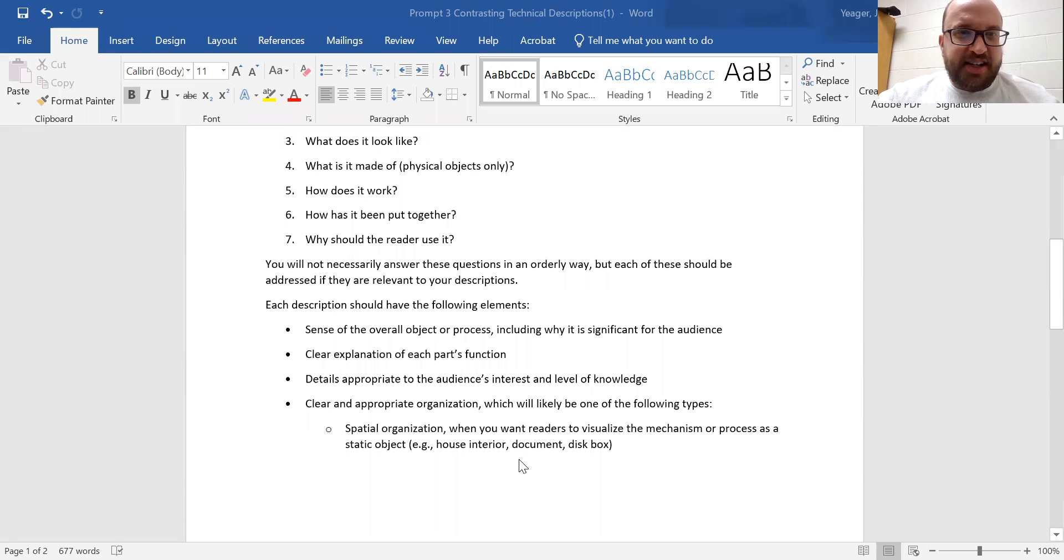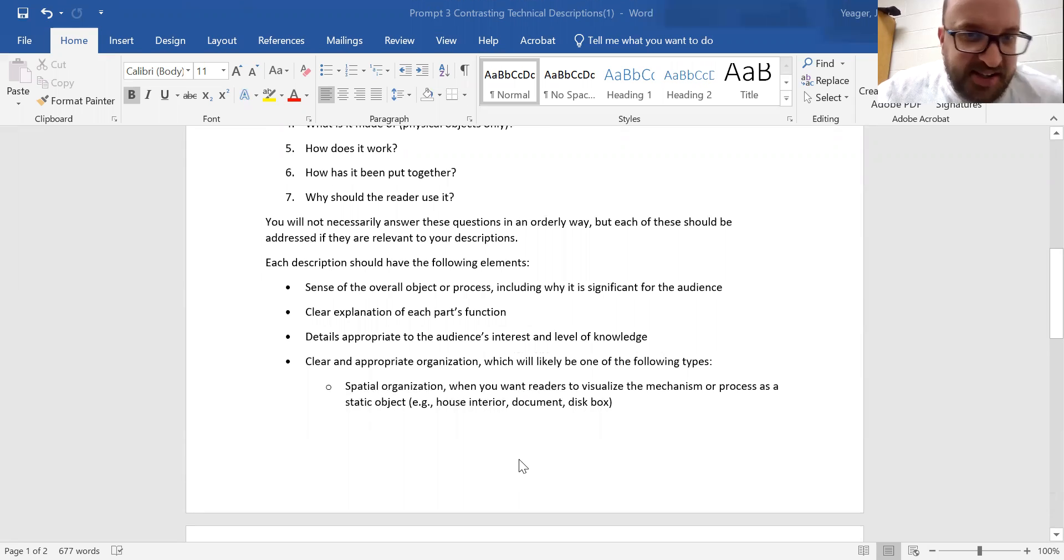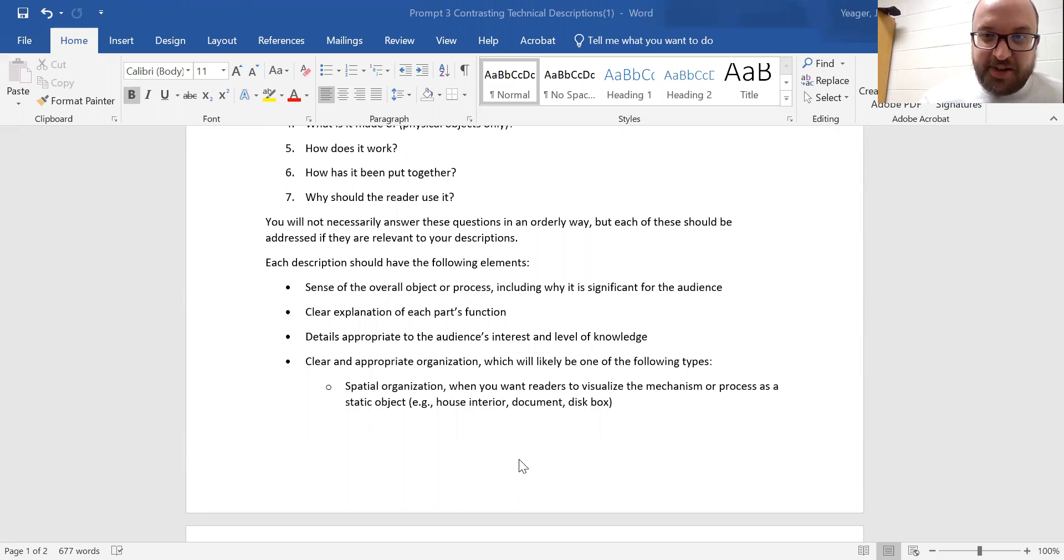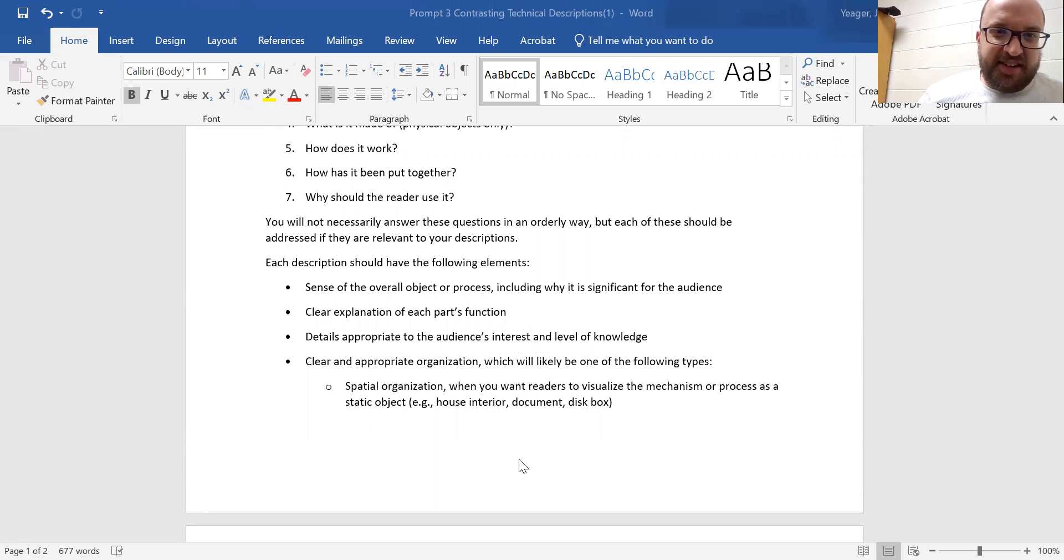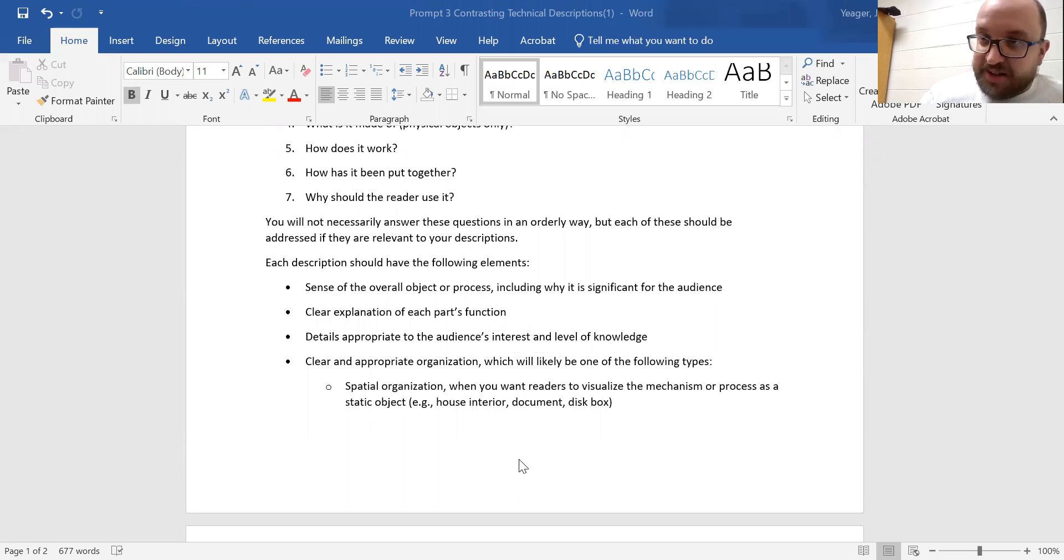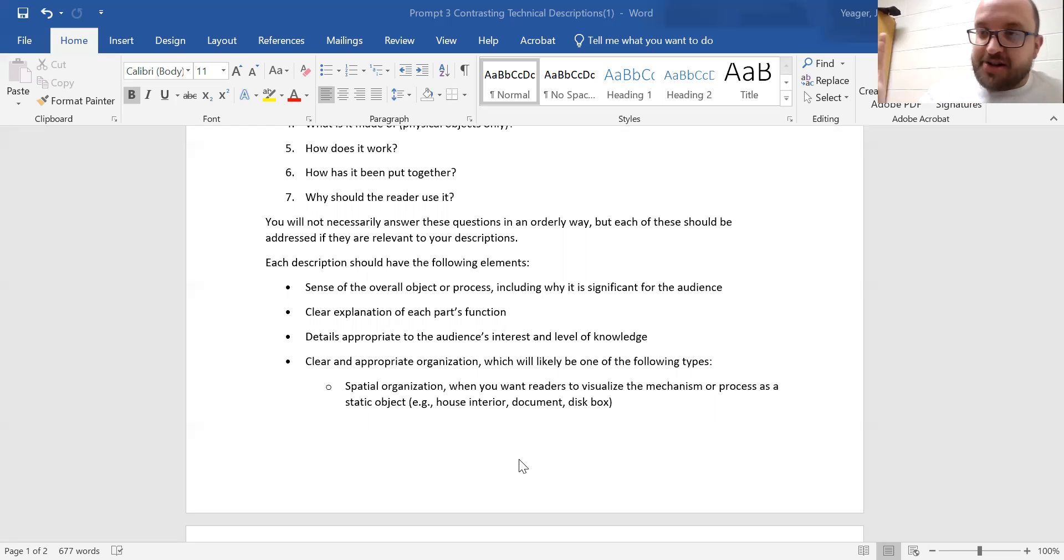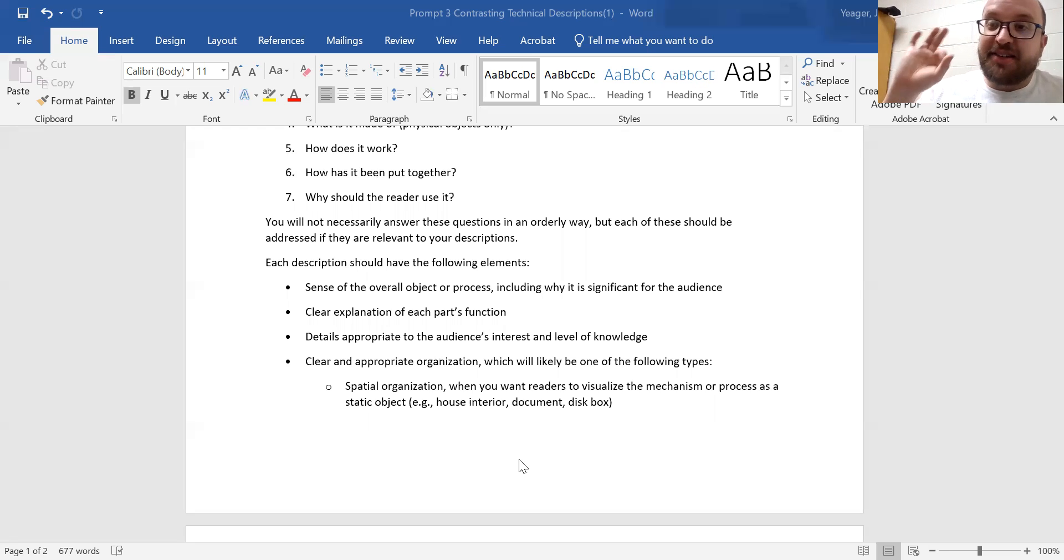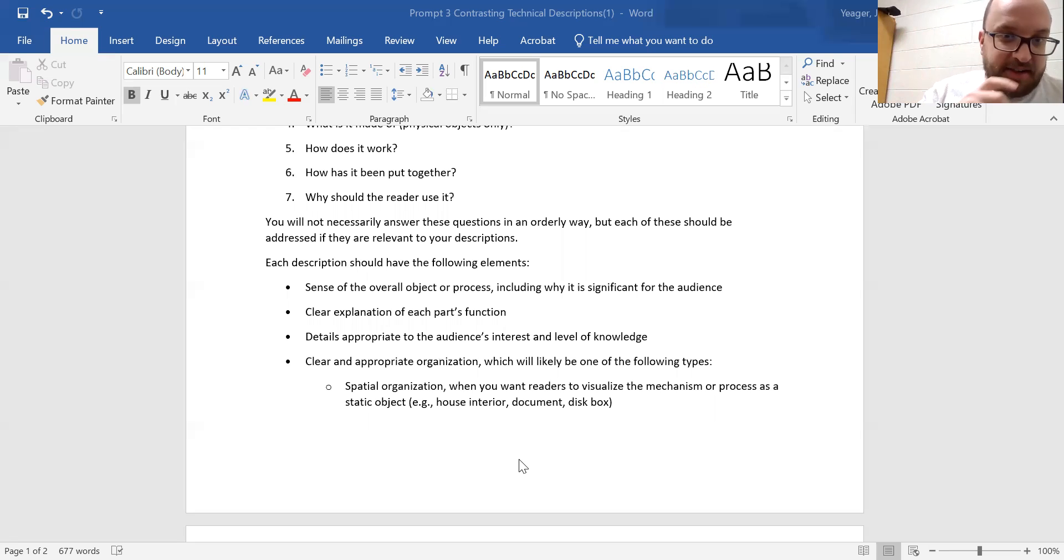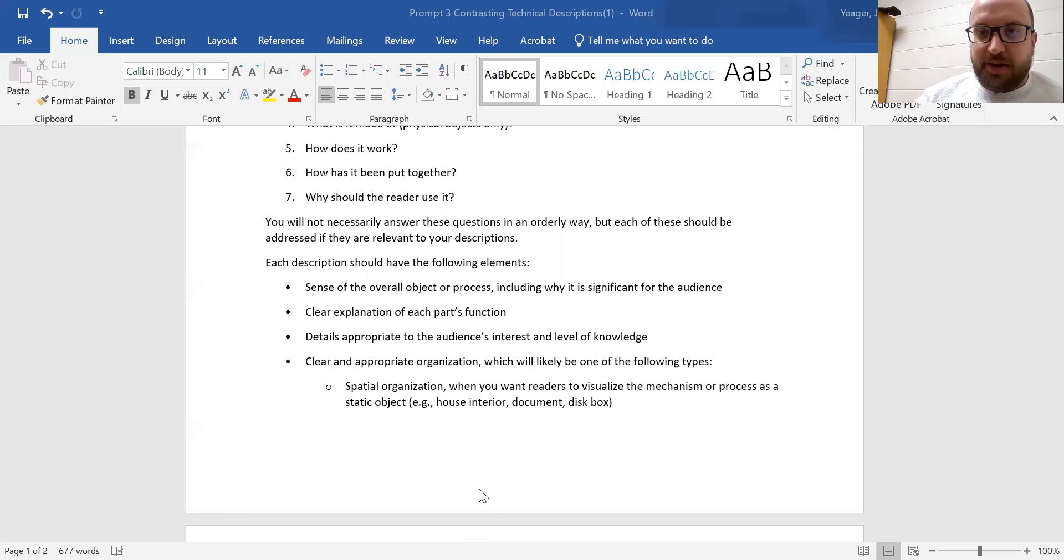Then each description should have the following elements: A sense of the overall object or process, including why it is significant to the audience. A clear explanation of each part's function. Details appropriate to the audience's interest and level of knowledge. So remember for that one, for your general audience, you probably leave a couple of things out. But for the specialized audience, you can assume that they know things.